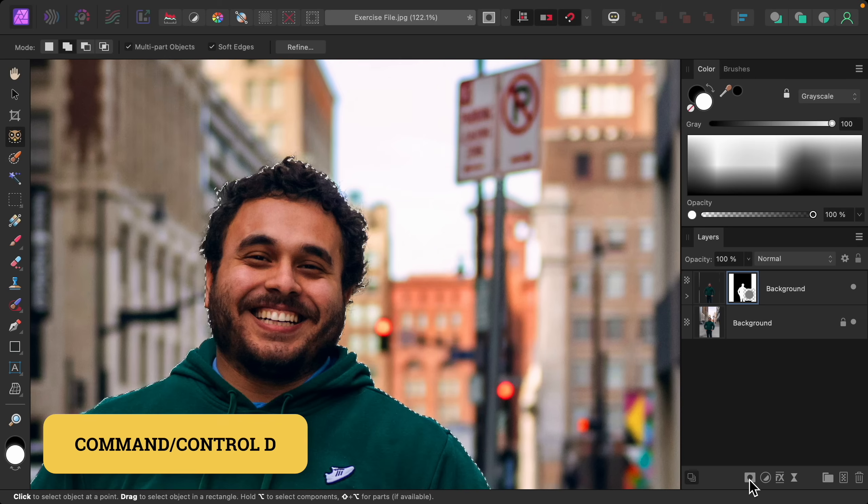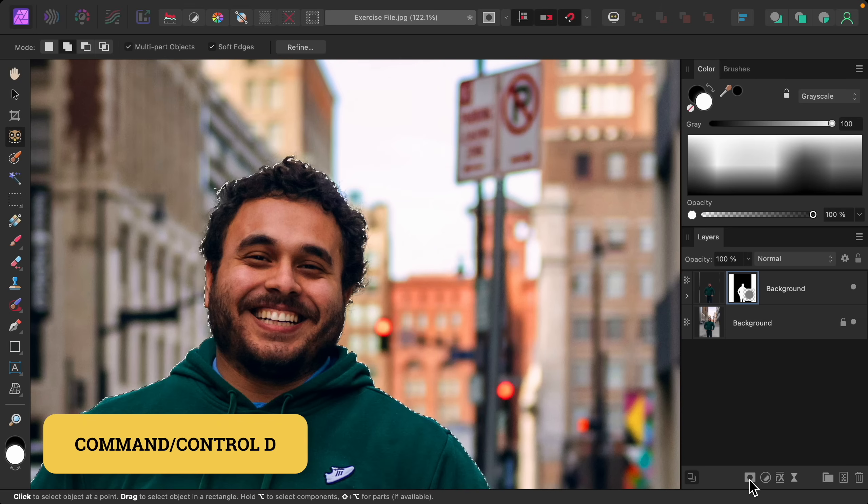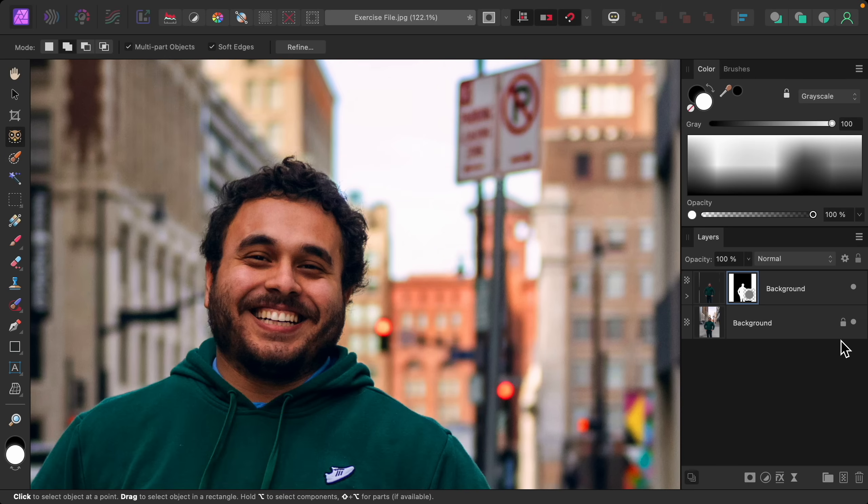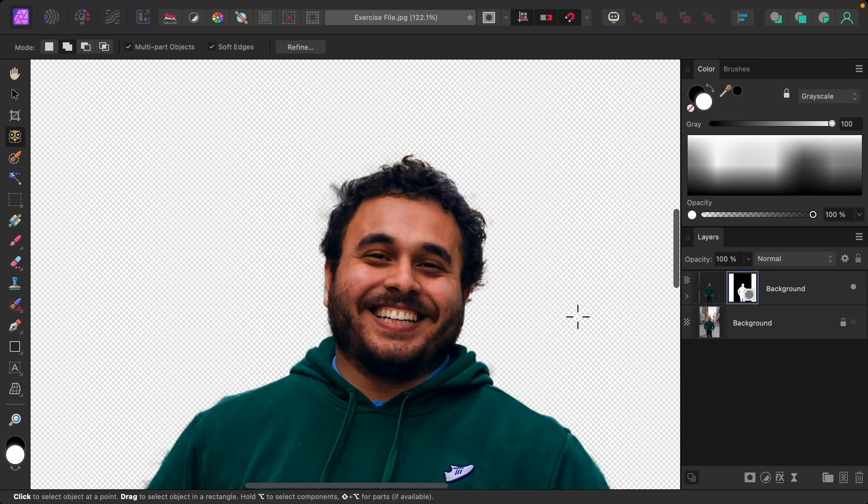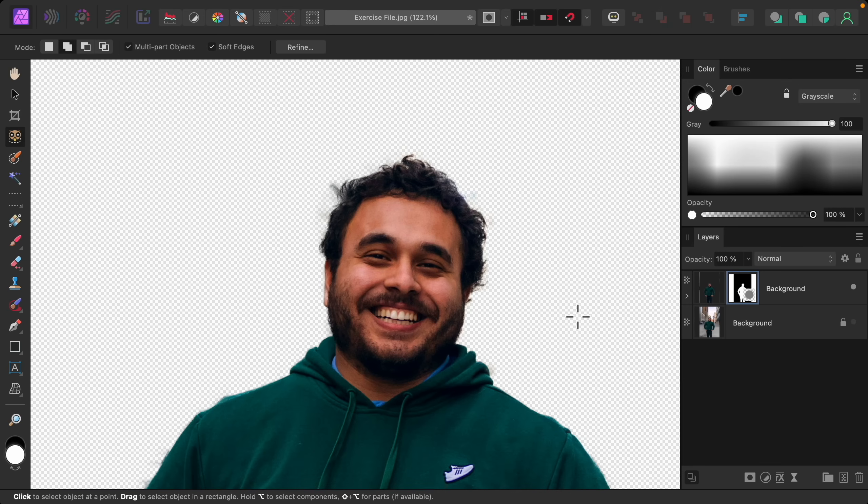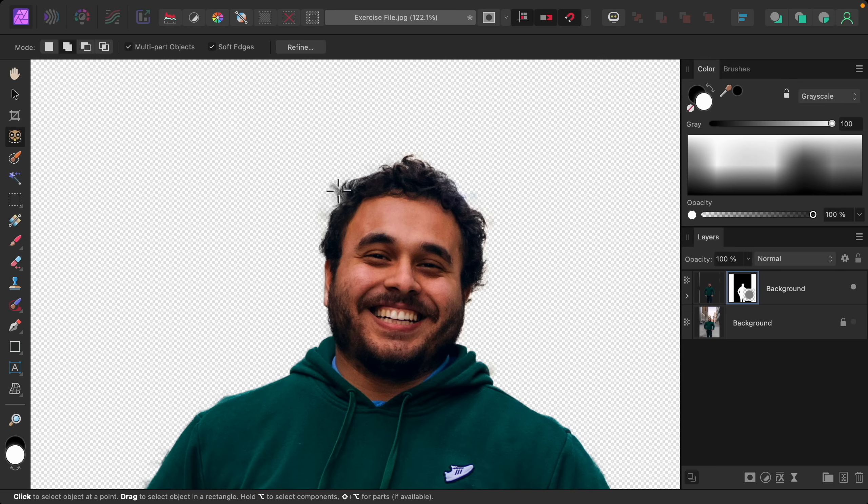I'll deselect with Command or Control D. With that done I'll turn off the lower layer so that you can see that the background has been removed from our top layer. Now that that layer is off we can look at our mask and see if there's any problem areas. So I do see some smudges here and there.